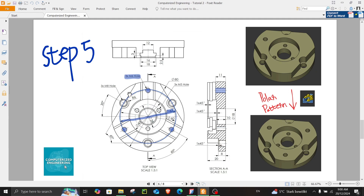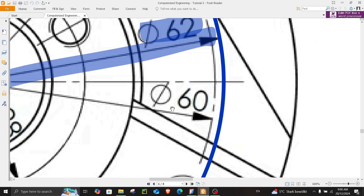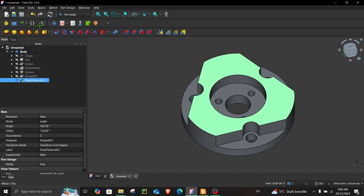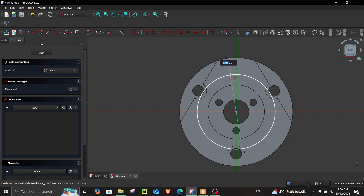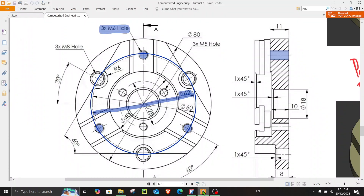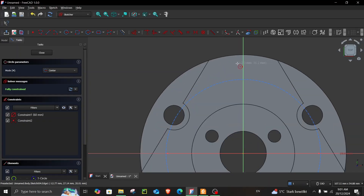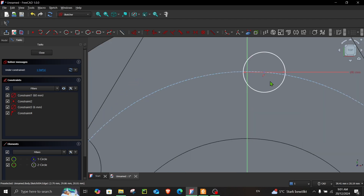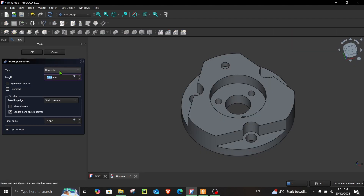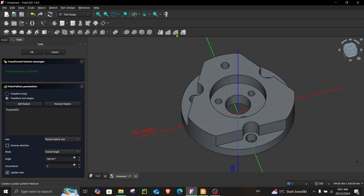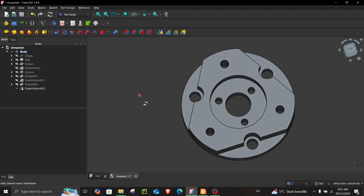Moving on to step number five. We have to create another set of holes located on a circle with a diameter of 60 millimeters. I'll choose this face, press escape, toggle construction on, and restart the sketch. The diameter is 60, and there's an M6 hole here. Turn construction back off, select the circle at diameter 6, constrain it with the vertical line, then close. Choose Through All, apply polar pattern with occurrences set to 3.